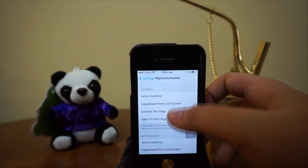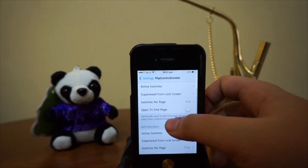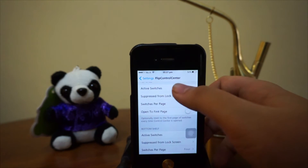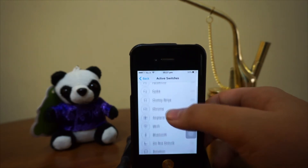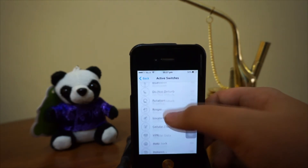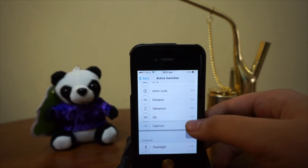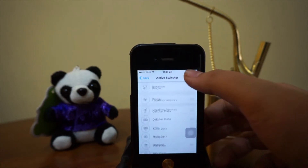So, let's head over to Flip Control Center. We've got the active switches right here and we'll pull everything to the top. Let's go with Capture as well.